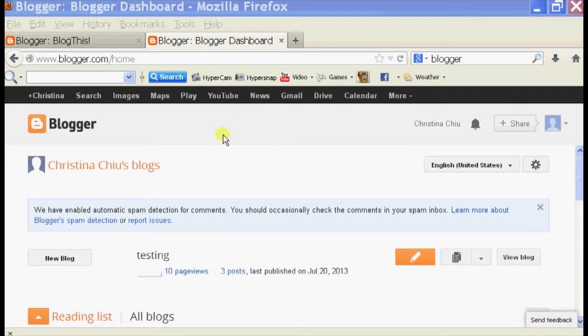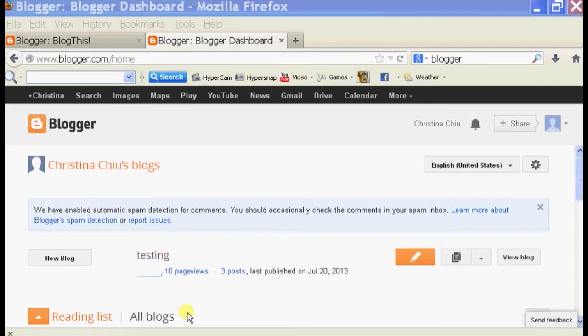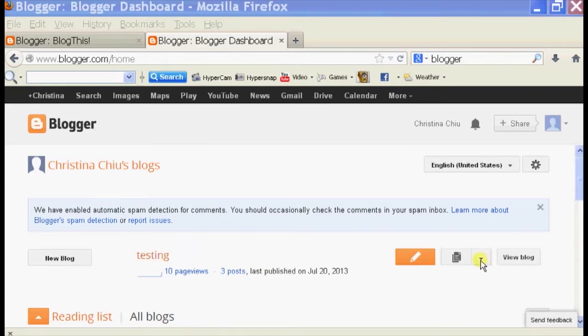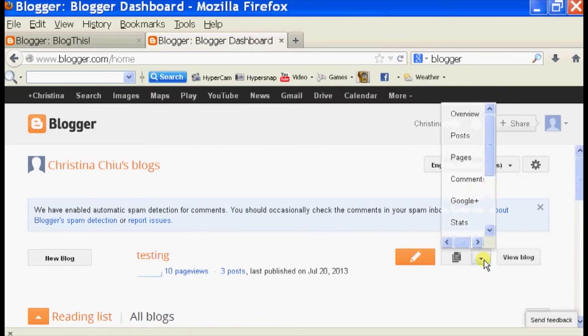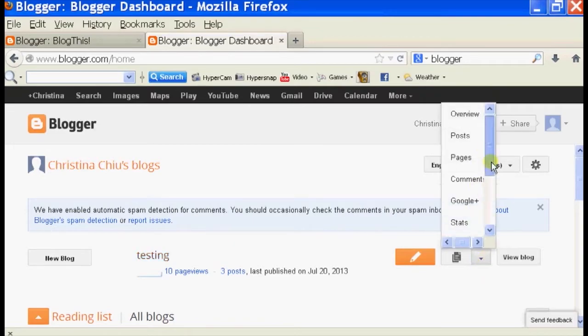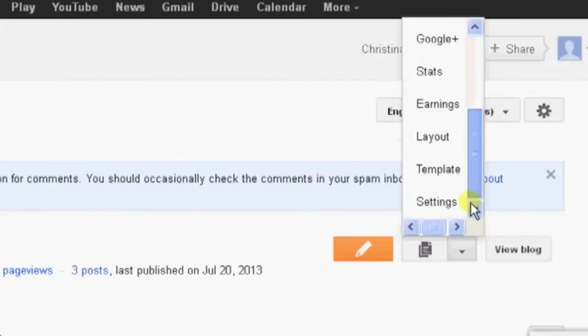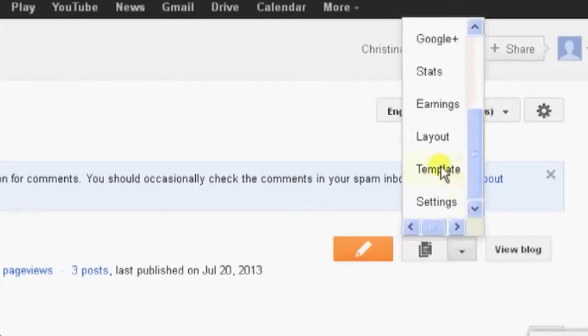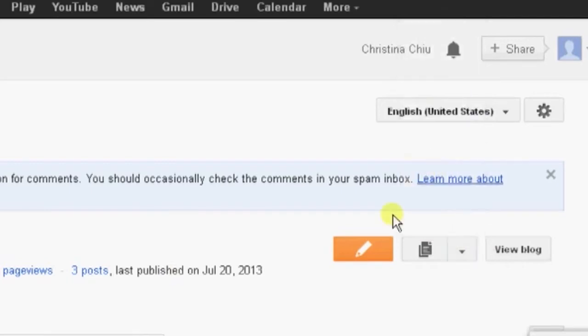If you open up your browser window and log into Blogger, in your dashboard you should see a section for your blog. Mine is called Testing and on the right-hand side there's a drop-down menu. We're going to click on that, scroll down to where it says Template, select Template, and then it should bring you to your template page.